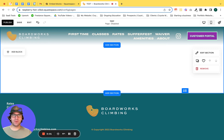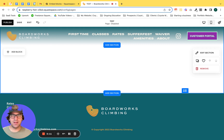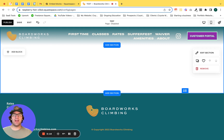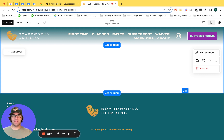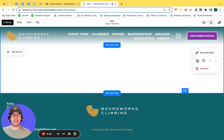Hi everyone. It's Travis with Coyote Moon here today for another tutorial video. Today I'm going to be showcasing how to add an embed code, or in Squarespace parlance, an embed block, which essentially allows you to add external code to your website — things like videos, Facebook posts, anything where you're pulling in external code into a Squarespace webpage.